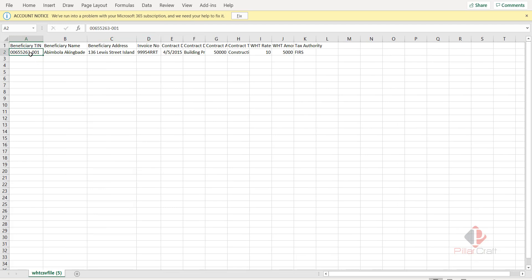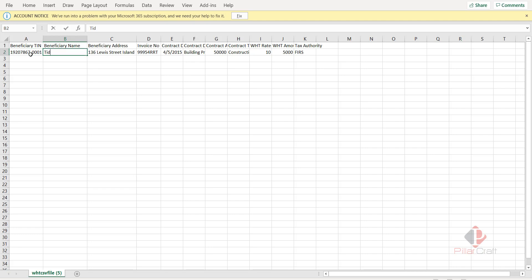In this case, say I'm paying a company and the company is Tidesland. Now, the Tidesland is their T-Number - it's an example, please. The name is Tidesland Limited. And the address is 126 Chevron Drive.